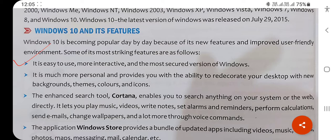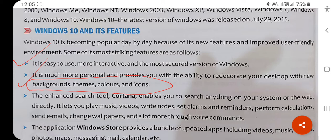The second feature is customization. You can set a background, make a theme, change the color, and change the icon size. You can do these types of activities — you can decorate your desktop and decorate your screen using the operating system.